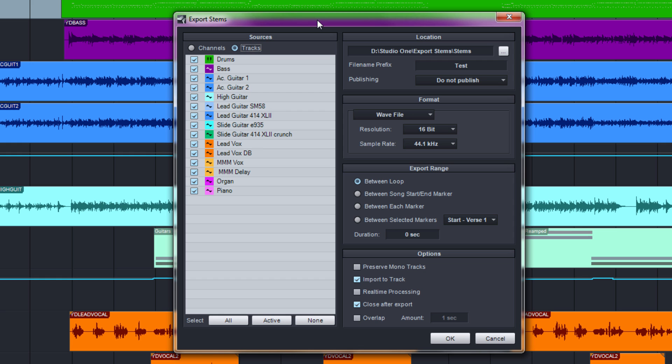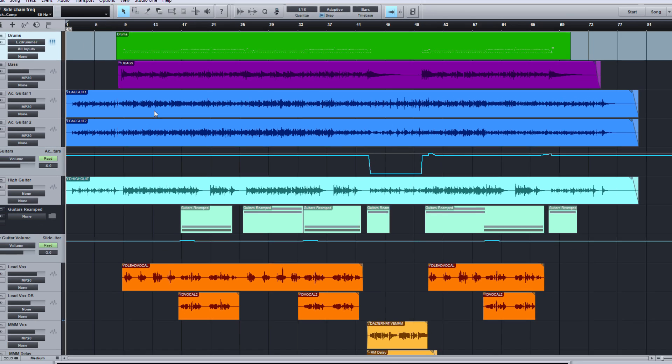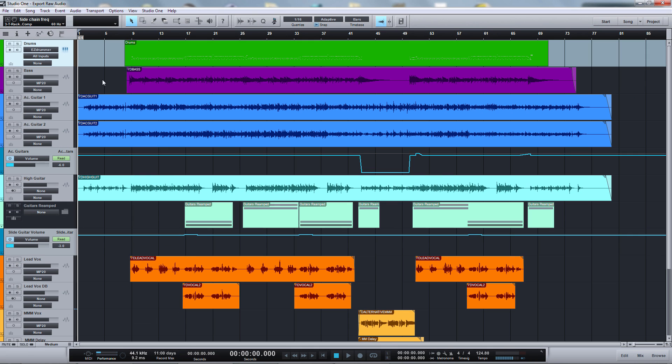So there is a much easier way to do this in Studio One. If you'd like to know more about the export stems function, you can watch my last video where I explained pretty much everything there is to know about it. But now let's have a look at how we can export unprocessed audio tracks much quicker in Studio One.